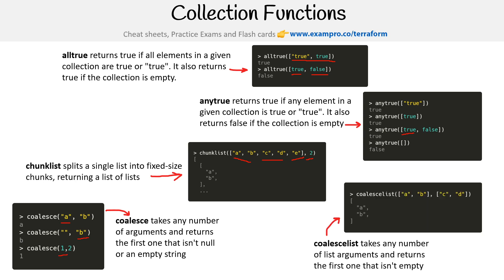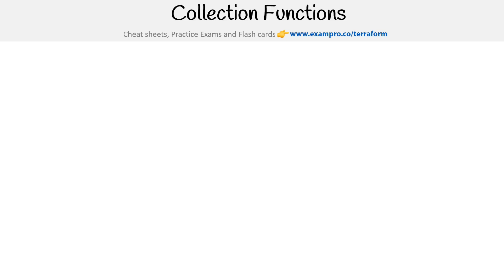We have coalescelist, which takes any number of list arguments and returns the first one that isn't empty. So very similar, it's just using lists or if you want to call them arrays. So the first one is available, so it takes that one.